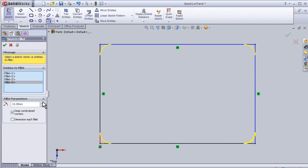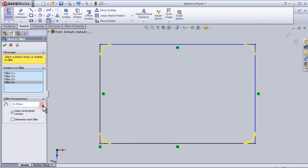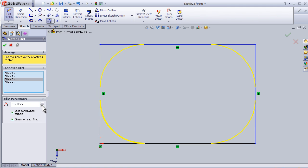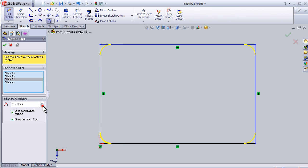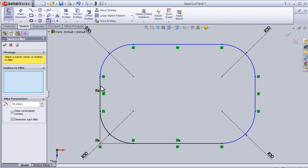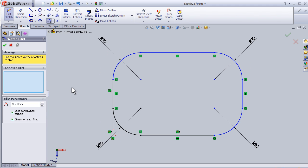Here also I can change to 20 millimeter or make a separate dimension. 30 millimeter. Okay. Now I can see the dimension on each fillet.